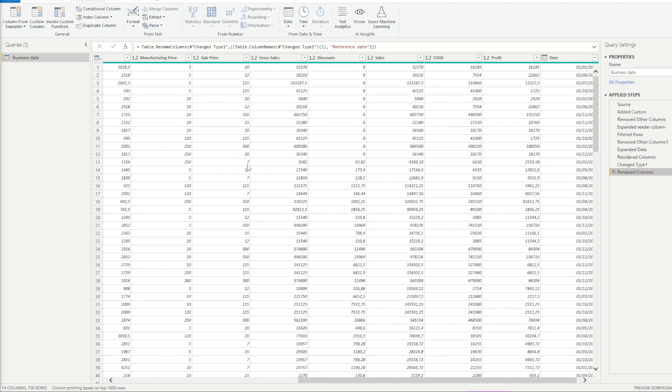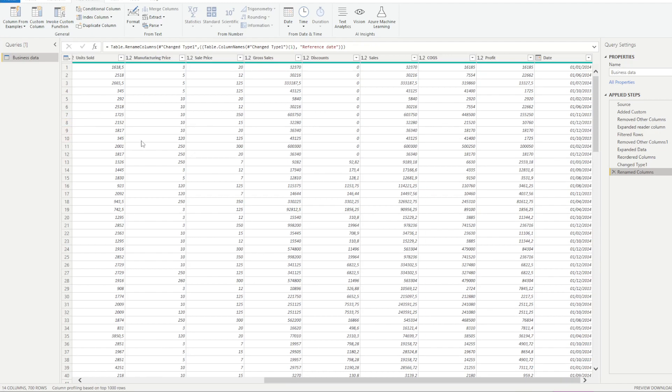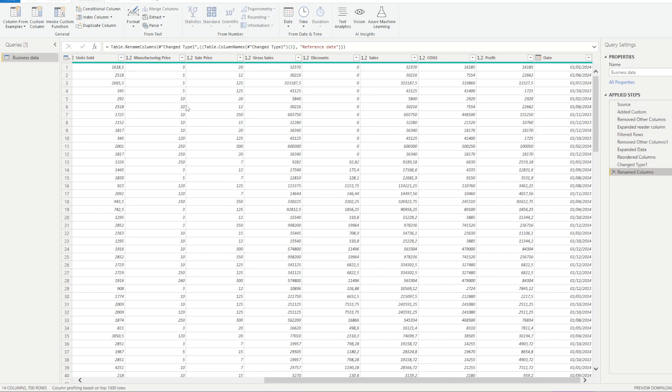So what we're going to do is in this table we've been working with, I'm going to do a simple calculation. For example, even if it makes no sense, I want to divide my profits by my discount. Why I want to do this is because first I want to test on something and second I want an error, which is going to be a division by zero. So let's first add a column.